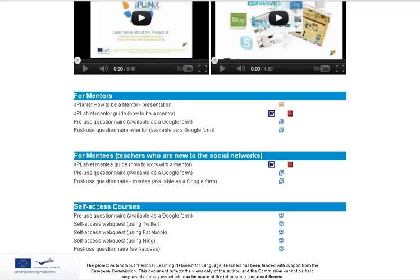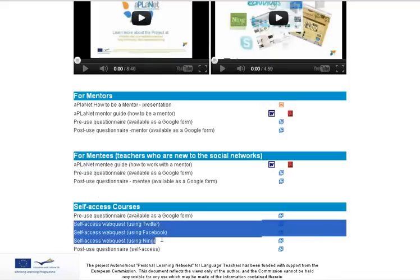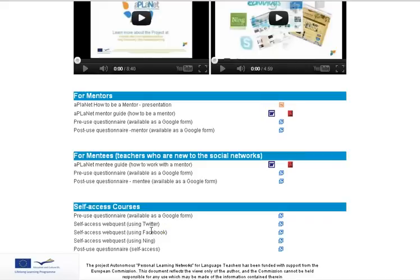In the self-access courses there are three courses: how to use Twitter, how to use Facebook, and how to use Nings.